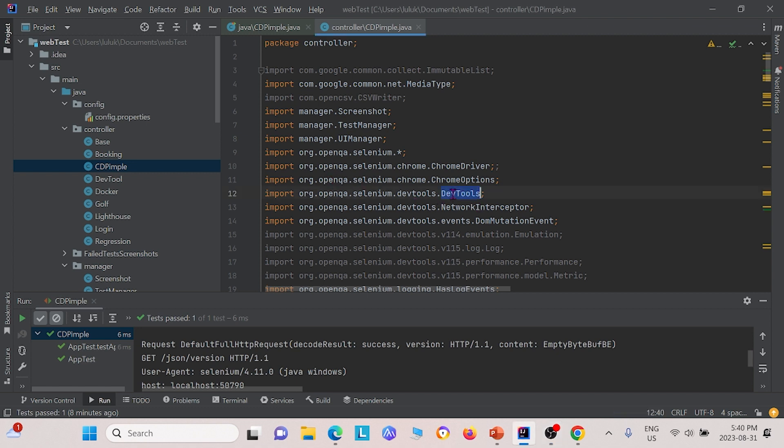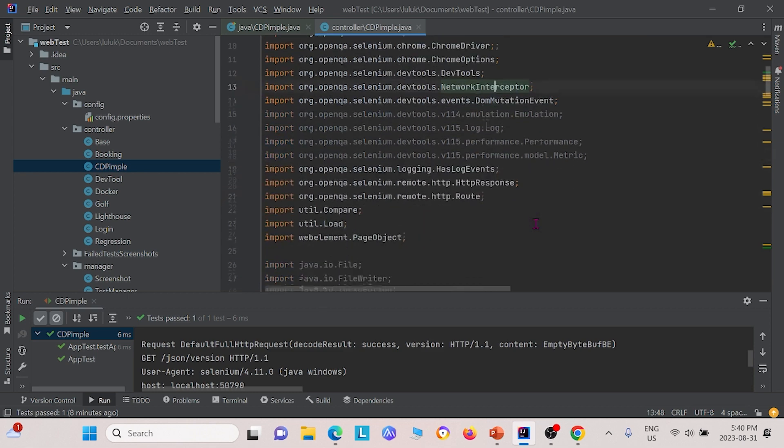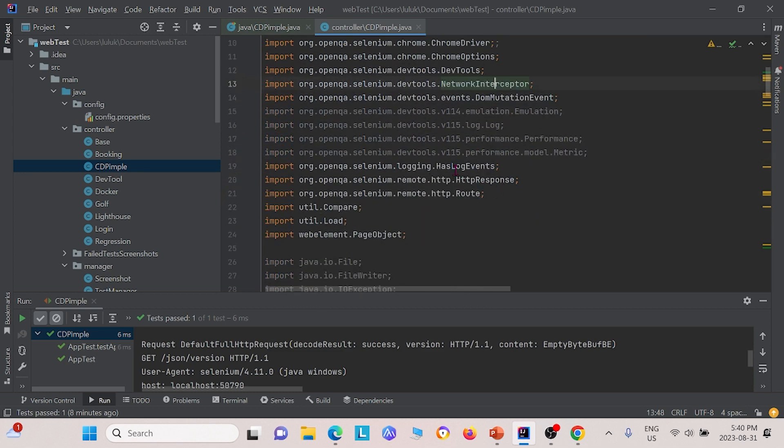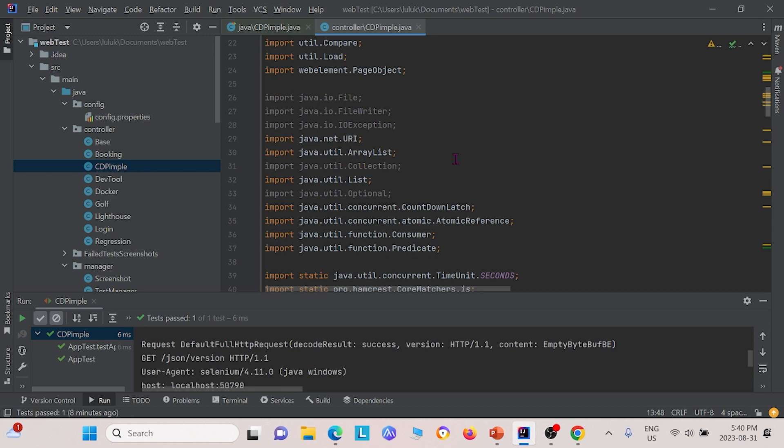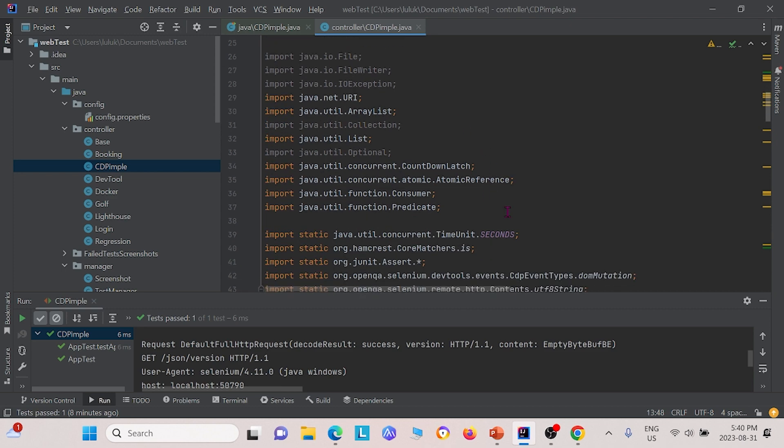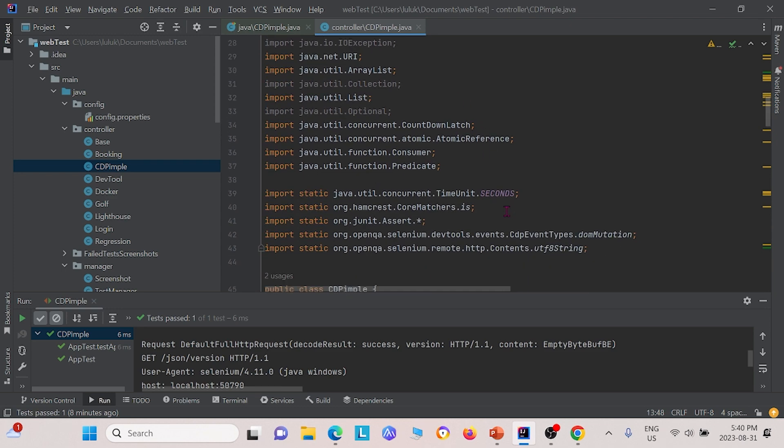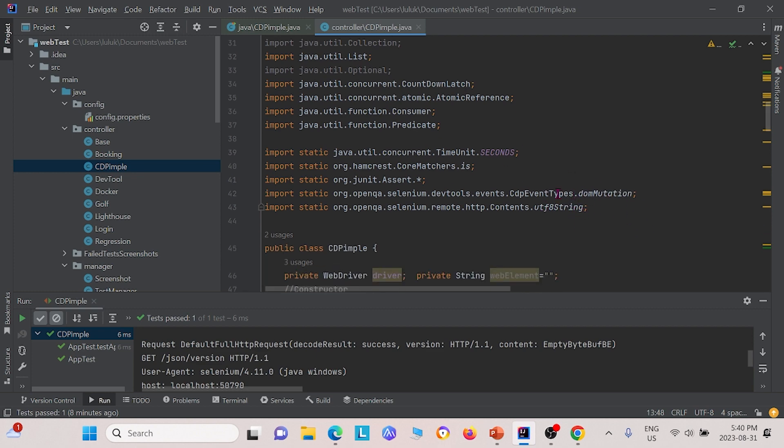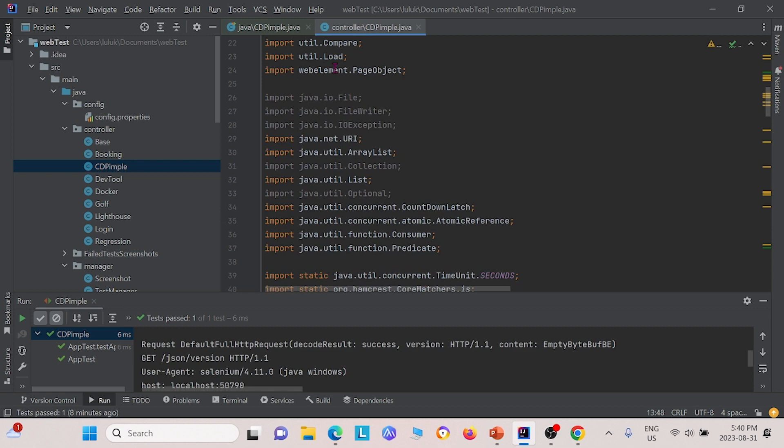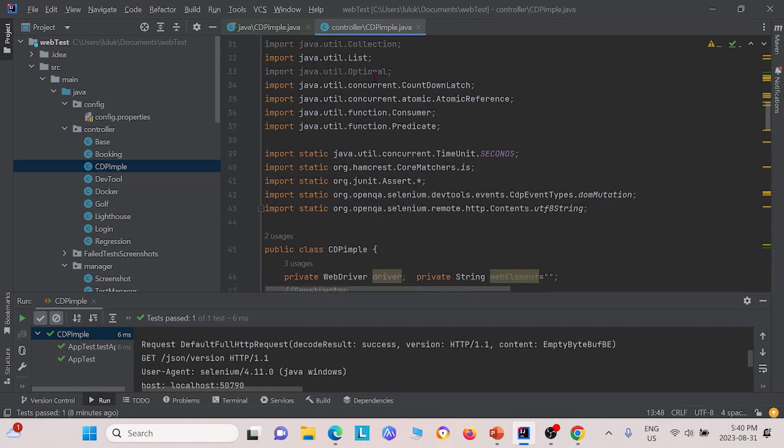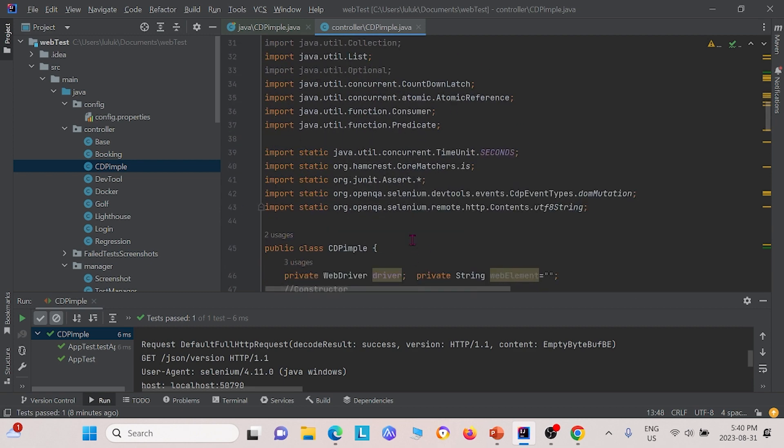We had to import DevTools, network interceptor, DOM mutation events. We also had to import has log events, HTTP response, route, atomic reference, UTF-8 string, and DOM mutation. Those are the dependencies that we had to import before actually writing the class.